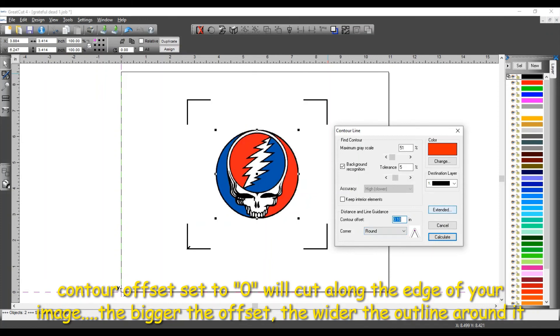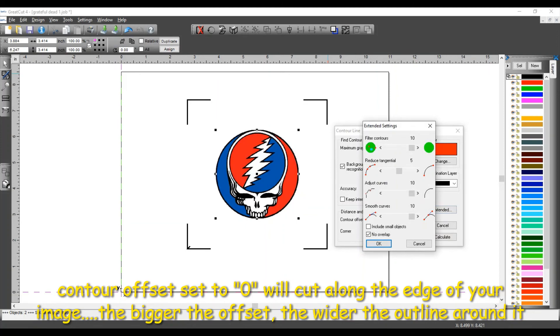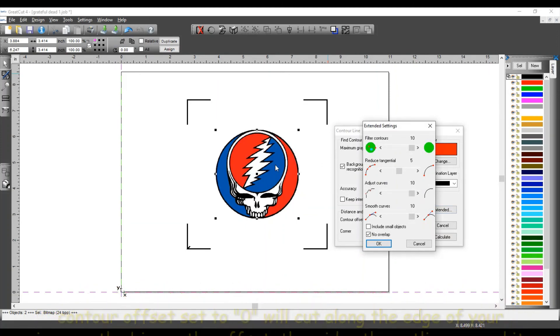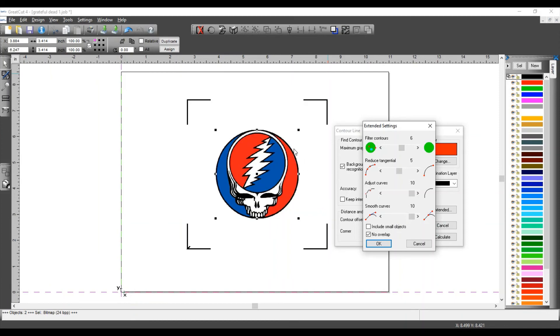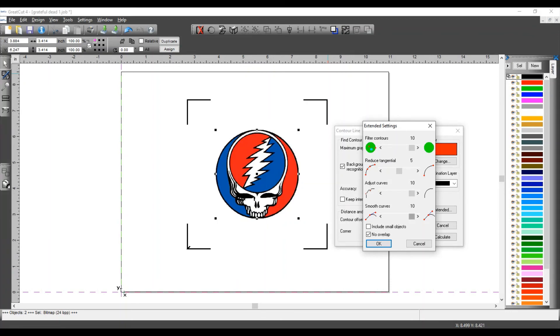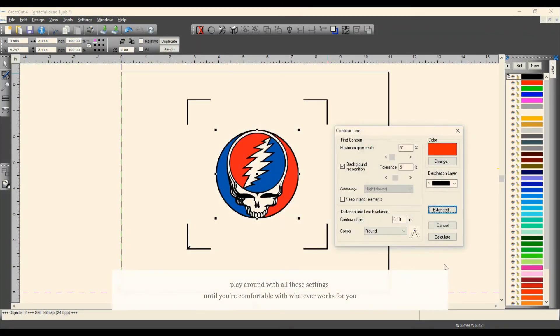Now this is very important on the Extend It button. Click there. This is a very poor quality image. This is a 72 dpi image. If I have my filter contours set to 0 or set at 5 or anything in between, the contour lines are going to be jagged and they're going to look really bad. So I want to set it to the maximum of 10. You want to do that with low quality images. I'm going to adjust my curves at 10 so they're smooth and not jagged, and smooth curves at 10 also. Check no overlap.